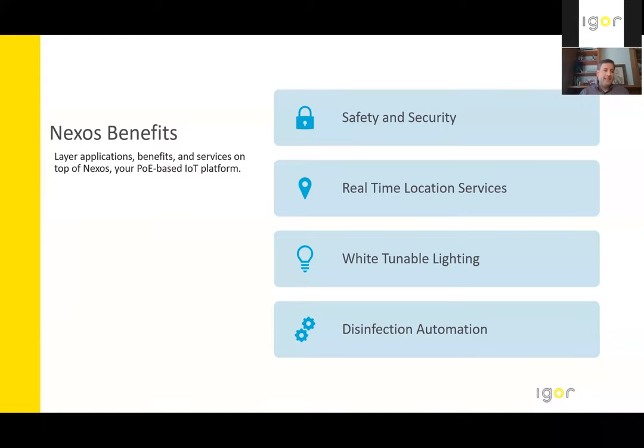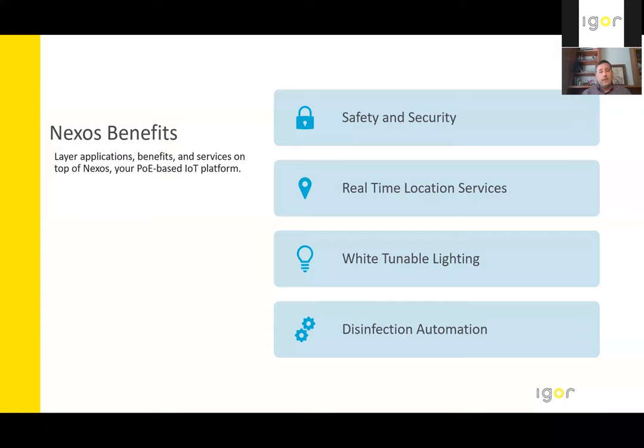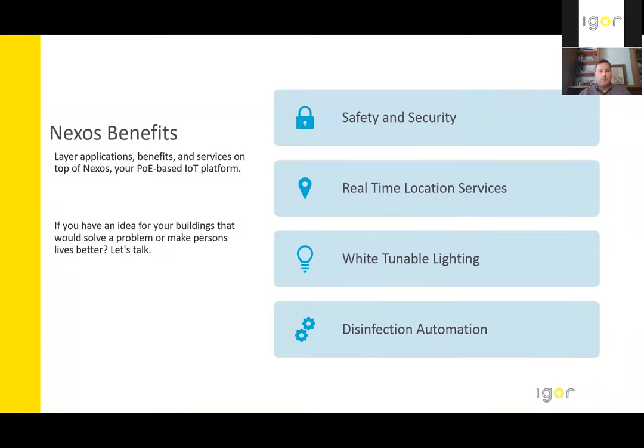At the end of the day, Igor's platform is a foundation on which new applications are layered upon. If you have an idea for your building and that it could possibly help solve a problem or make person's lives better, give us a call and let's talk through that example and see if it is something that's deployable in our architecture.